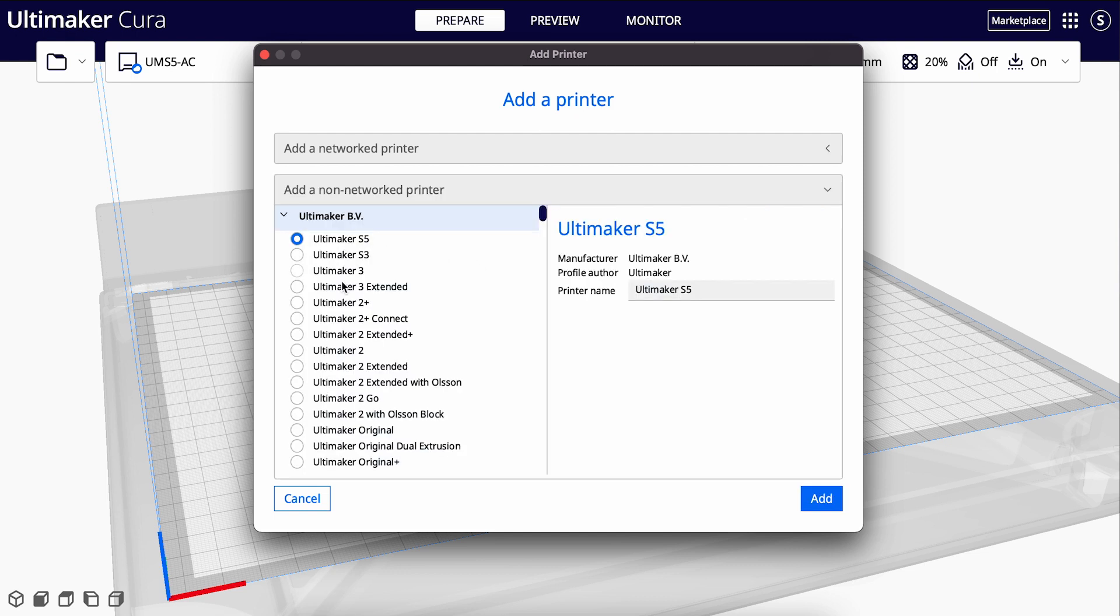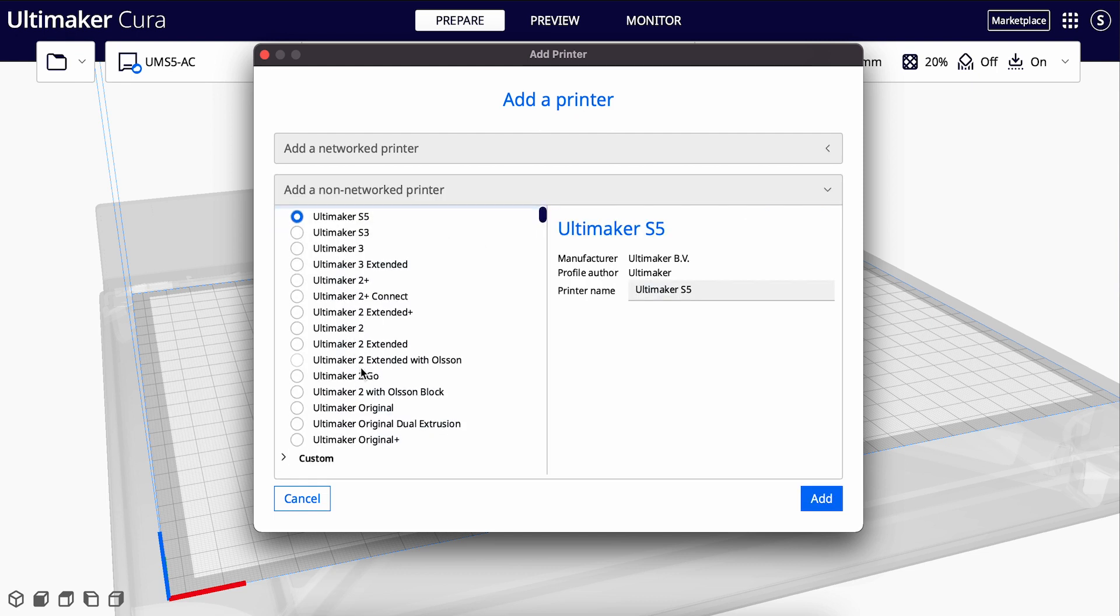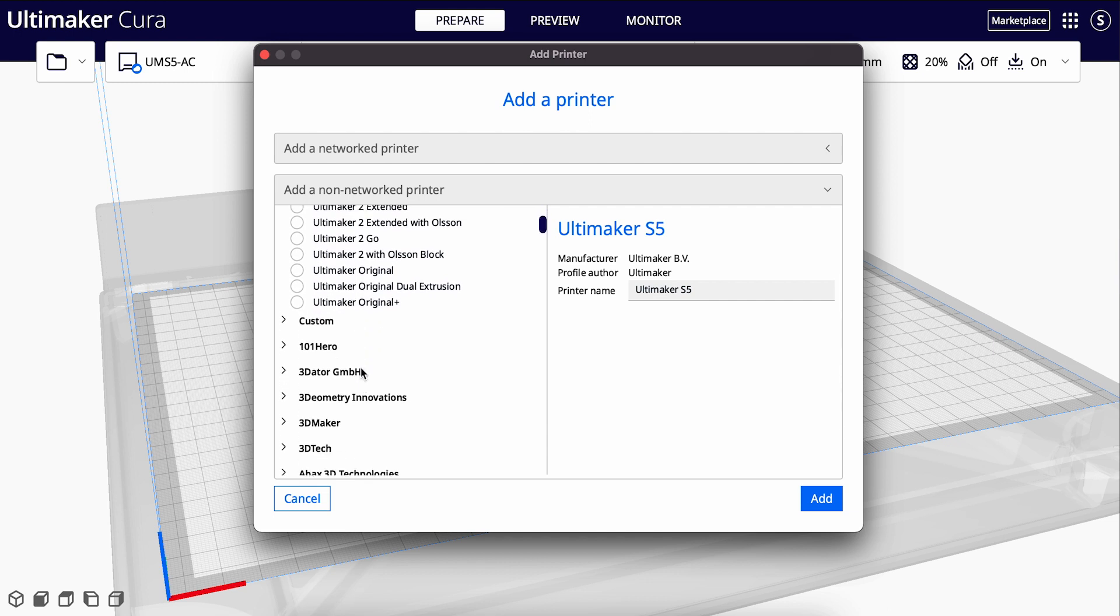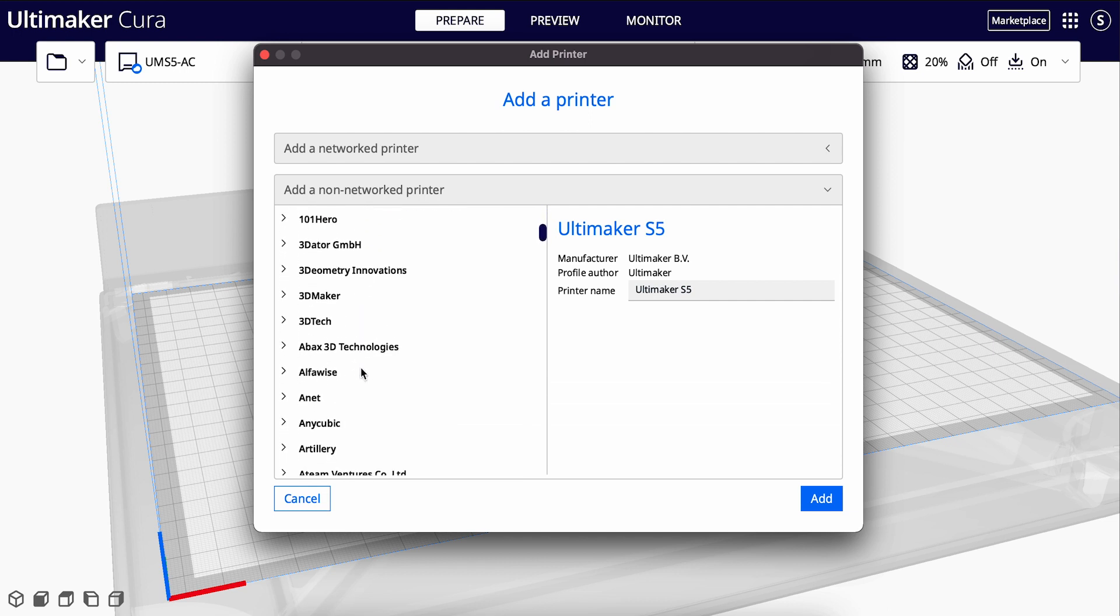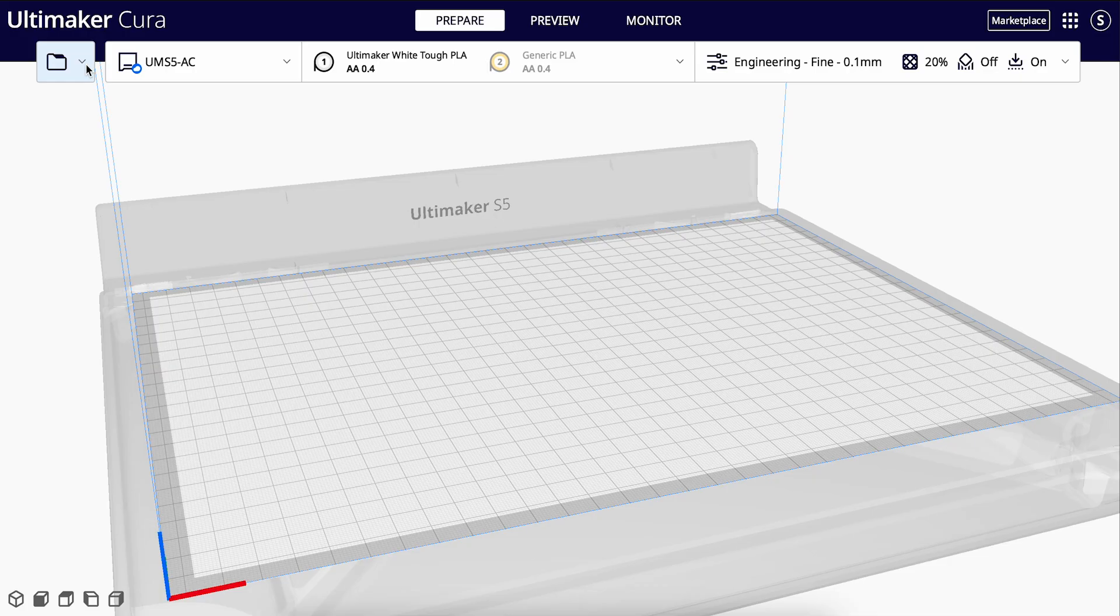In this case, I already have an Ultimaker printer added, and so I can proceed. Start by opening a 3D model by clicking on the folder icon on the left.